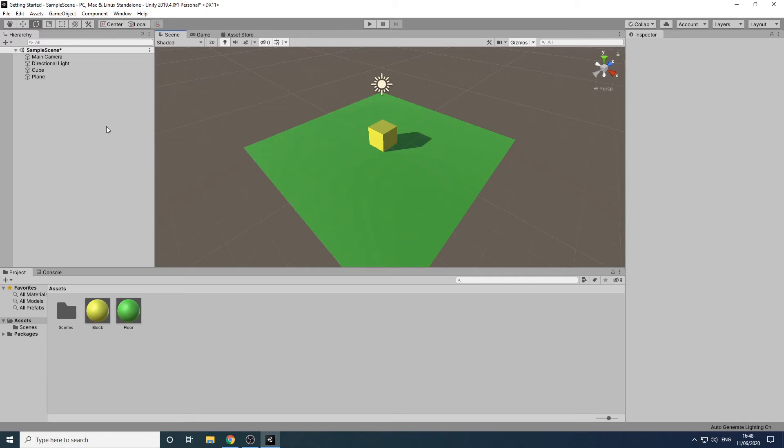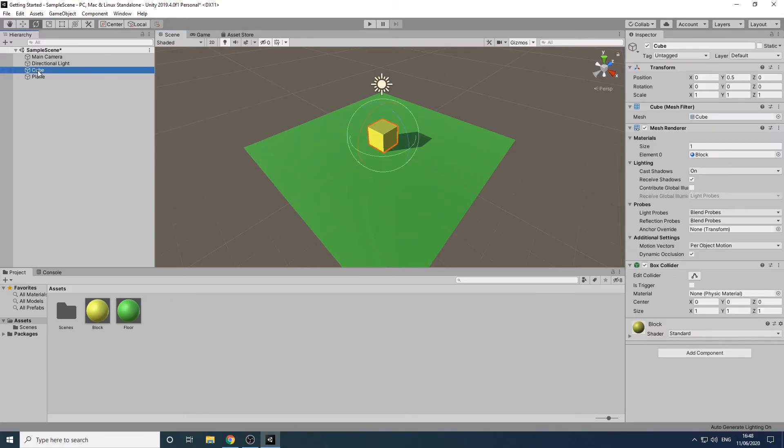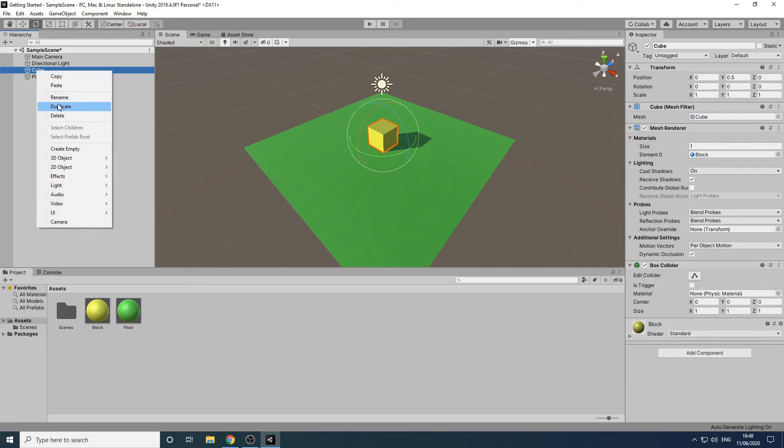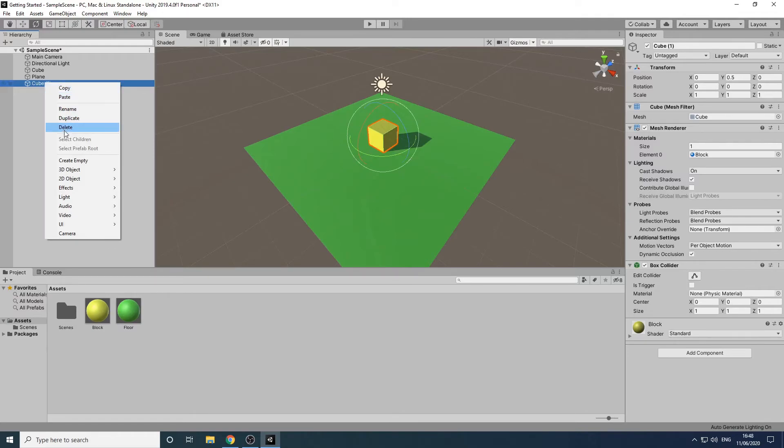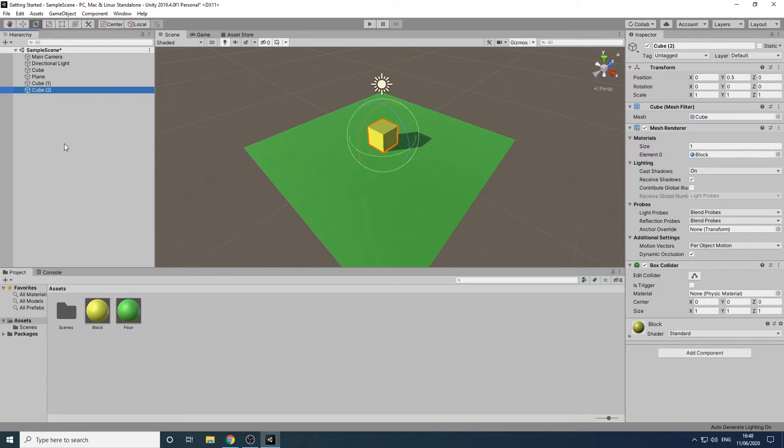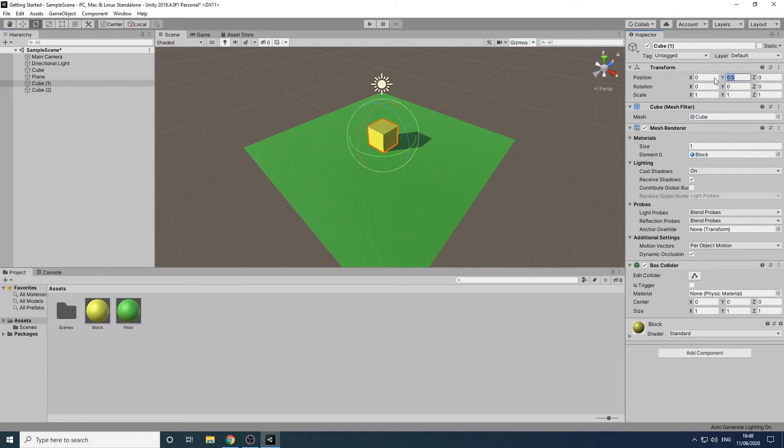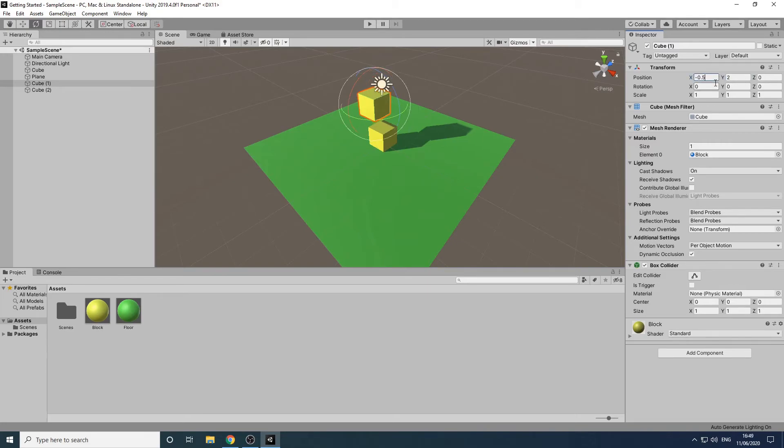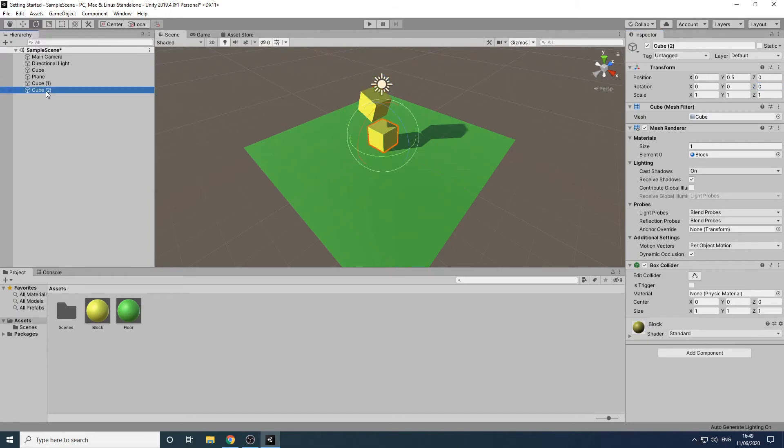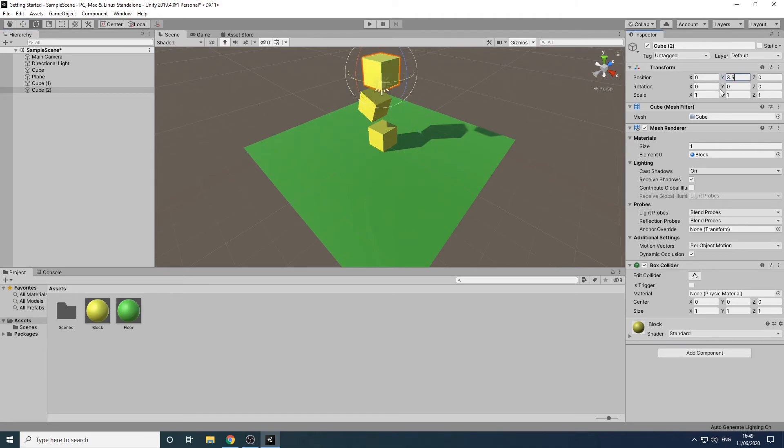Another useful feature is the ability to duplicate game objects. We'll create a copy of our cube by right clicking and selecting Duplicate. We'll duplicate again to give us 3 cubes in total. We'll then reposition the first new cube by setting the position to minus 0.5 on the x axis and 2 on the y axis. We'll set the position of the other new cube to 3.5 on the y axis and the rotation to minus 3 on the x axis and 21 on the z axis.